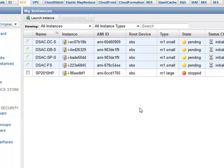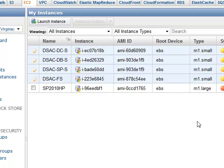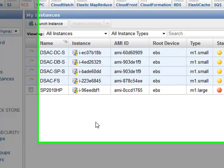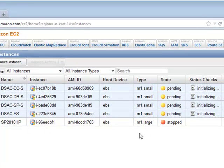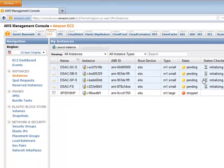And we'll go ahead and let those run. And while these are booting up, you'll notice it has different status checks. And it basically goes out to make sure that you're able to connect to it.